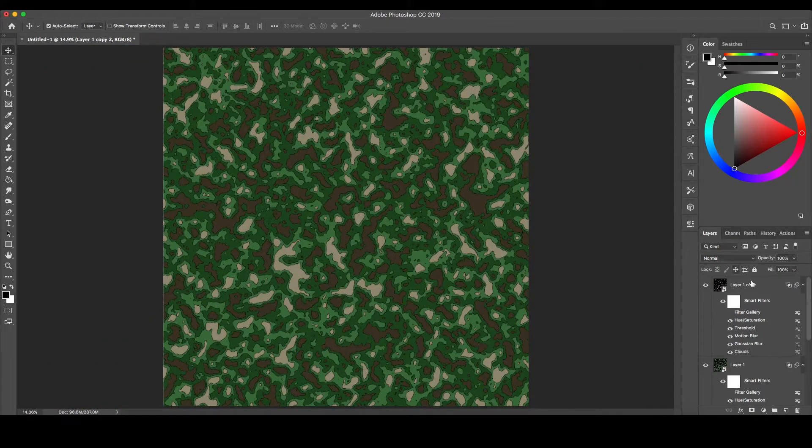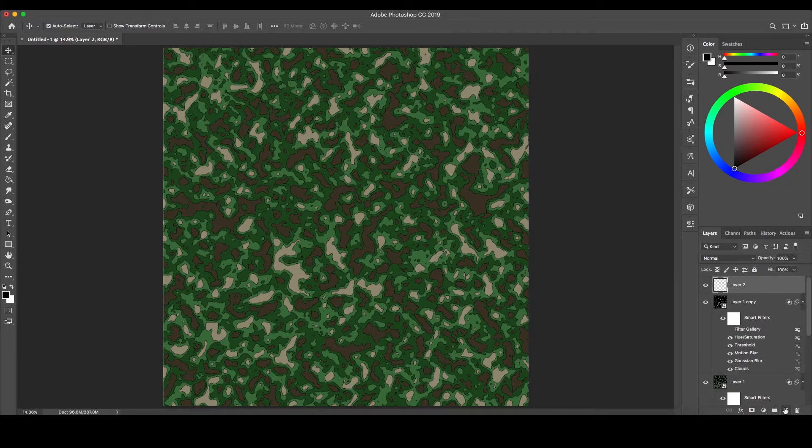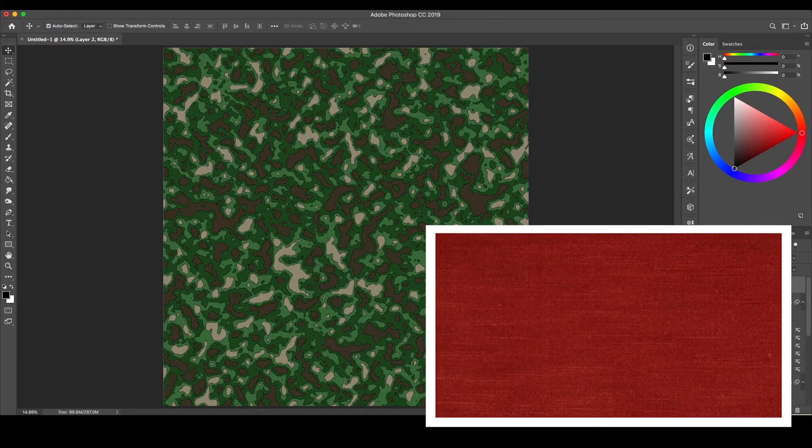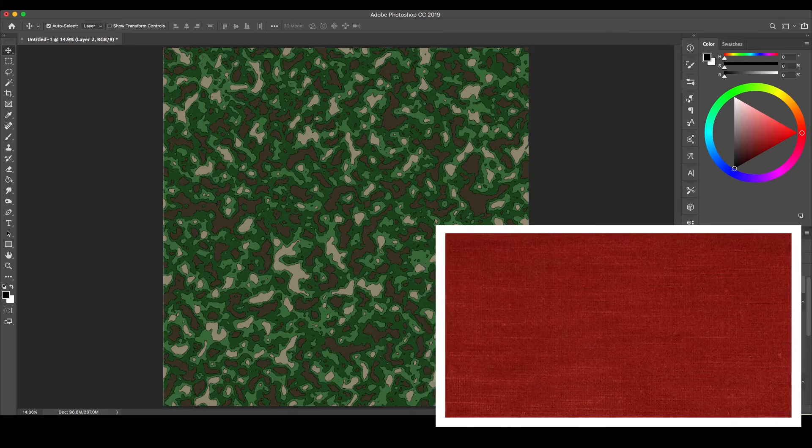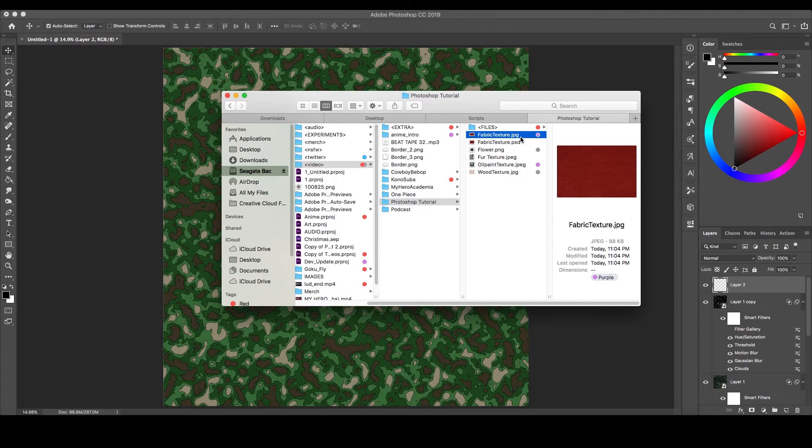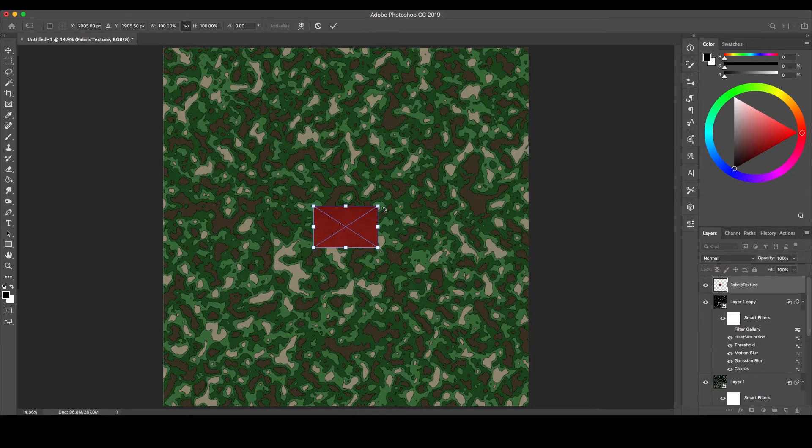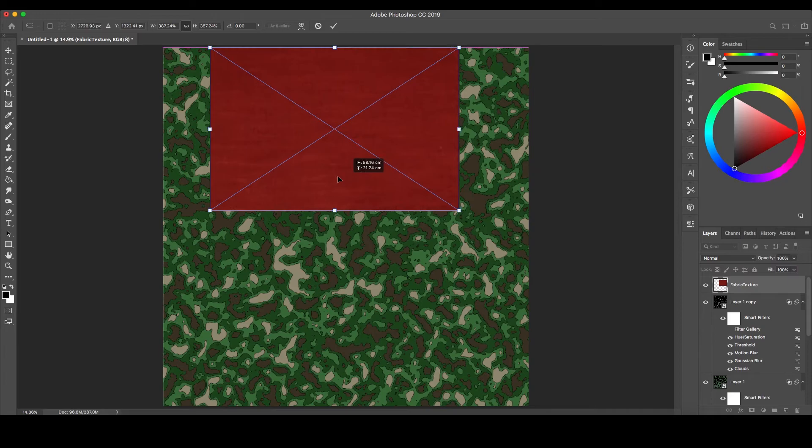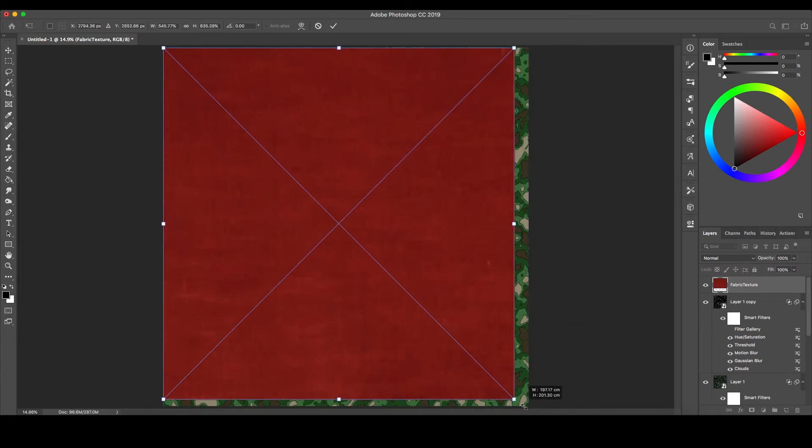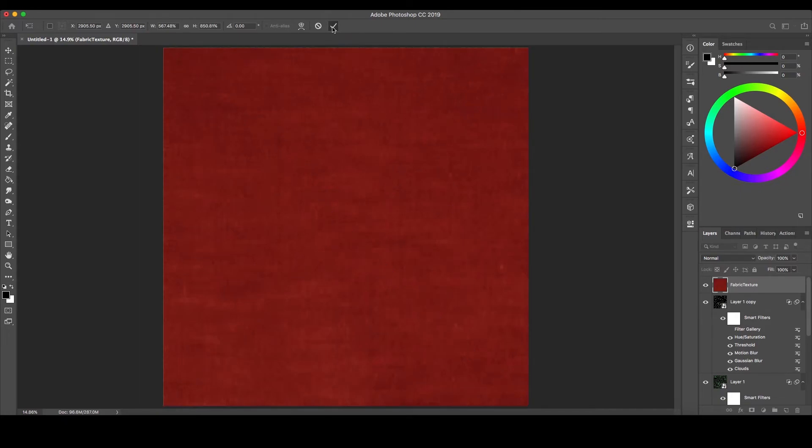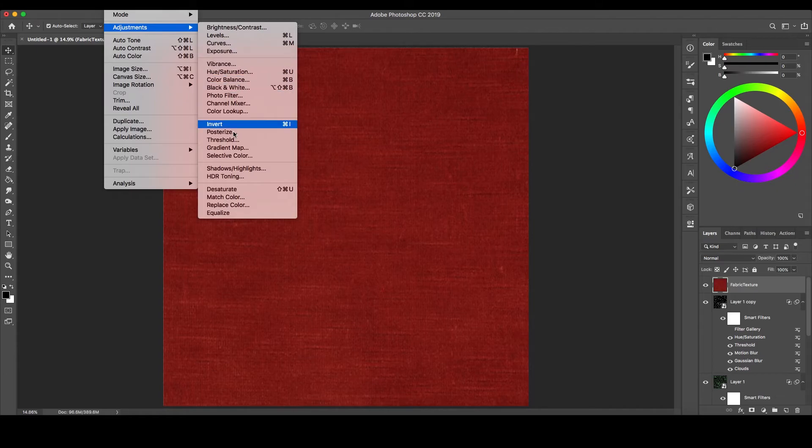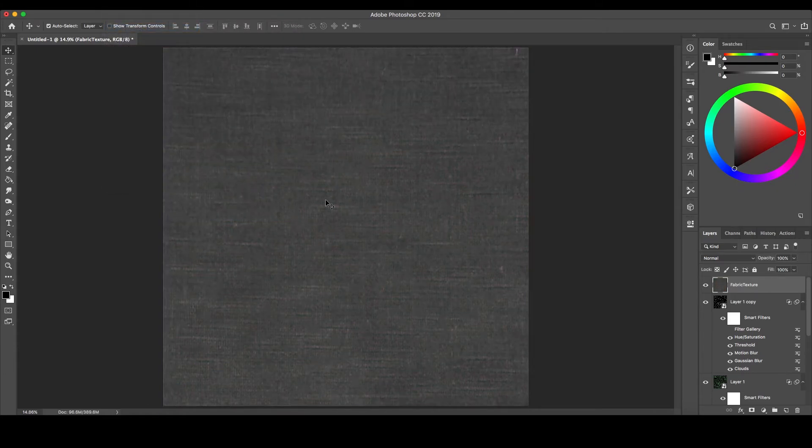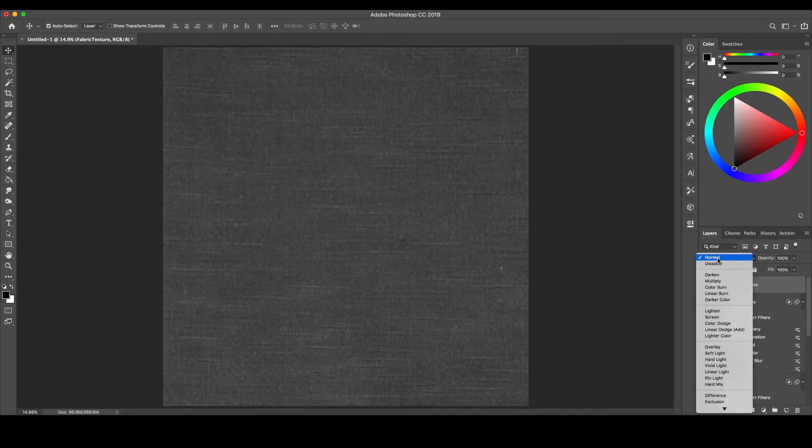Lastly, to create a physical texture to our camo pattern, as if it was printed on real fabric, download a clear image of a flat textured surface and drag it on top of all of your layers and size it accordingly with the Move tool and the shortcut Ctrl T on PC or Cmd T on Mac. A link to the textured image we'll be using can be found in both the description and pinned comment below. Next, go to Image at the top, down to Adjustments, and then select Desaturate to remove the color. Then change the Blend Mode in the Layers tab to Multiply.